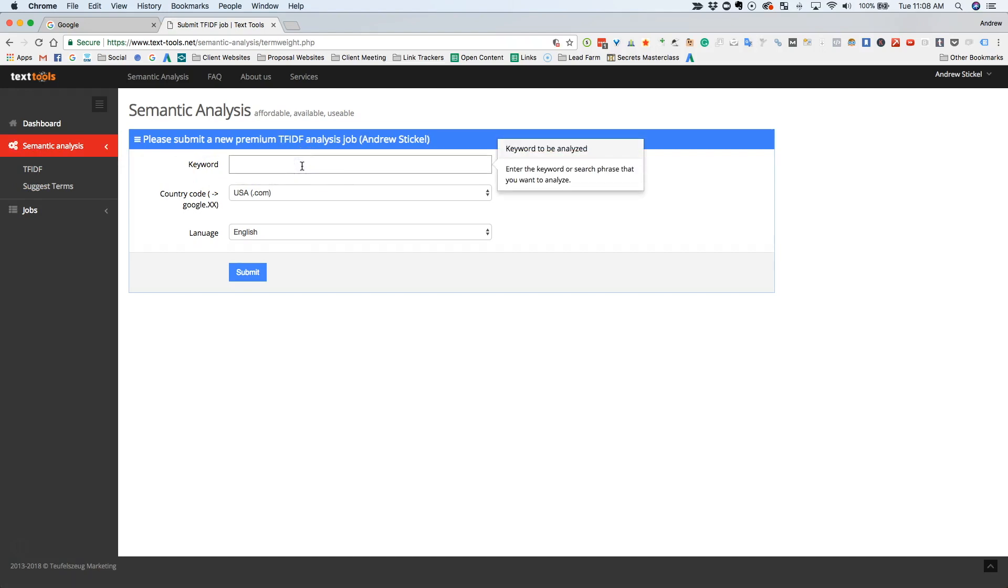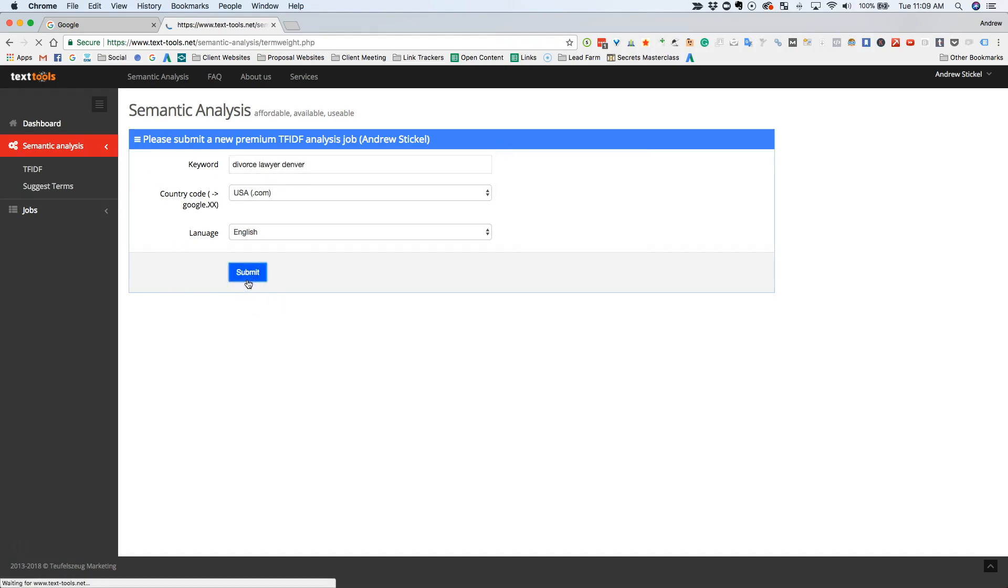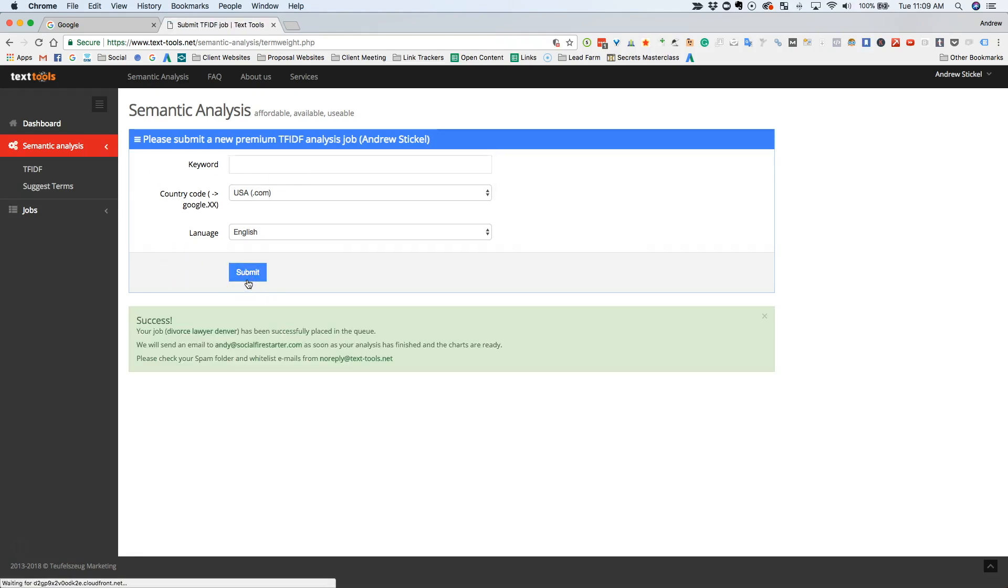So let's say you're a divorce lawyer in Denver. So you'll search divorce lawyer Denver. And what this is going to do, click submit, what this is going to do is this is going to pull the top 16 results that are ranking for Divorce Lawyer Denver, or Denver Divorce Lawyer, whatever I just submitted, Divorce Lawyer Denver.